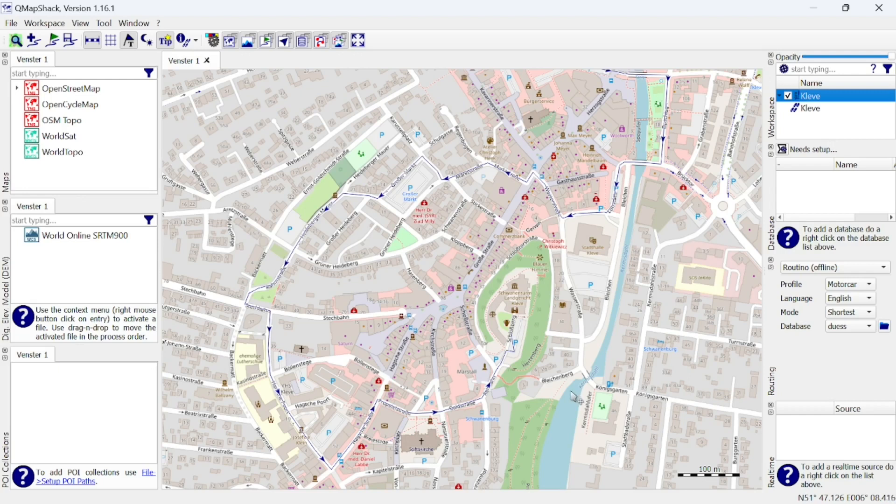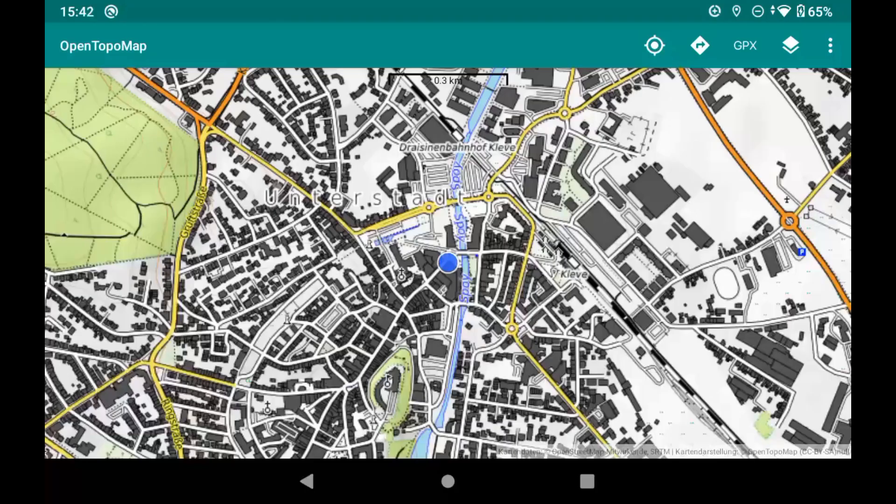The GPX file is now ready for use. In this example we'll open it in OpenTopo Map Viewer on Android.